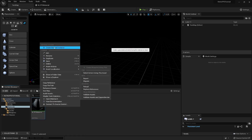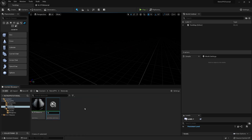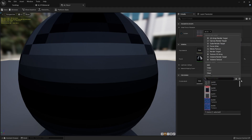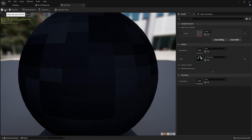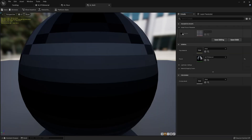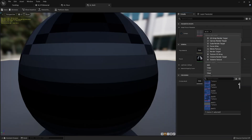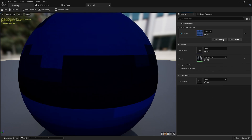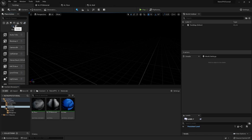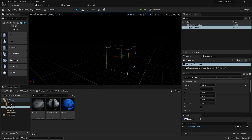To create a material instance from this base, I'll name the first one M_Floor, open it up, override the texture parameter on the right side, and select tile 0-0-0 as a good floor texture. I'll make another instance called M_Wall, override that texture, and choose tile 065 which looks good for a wall.